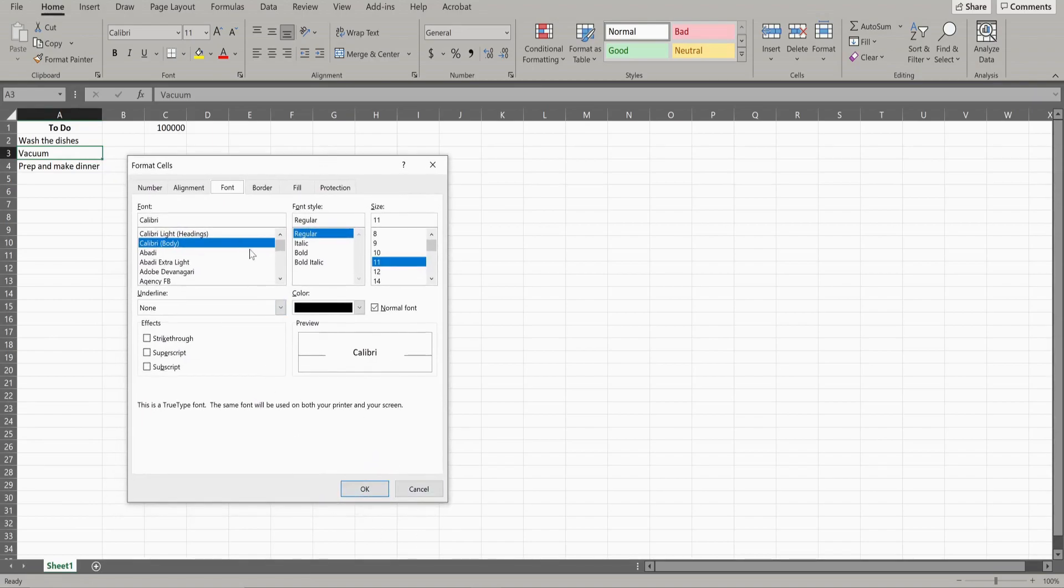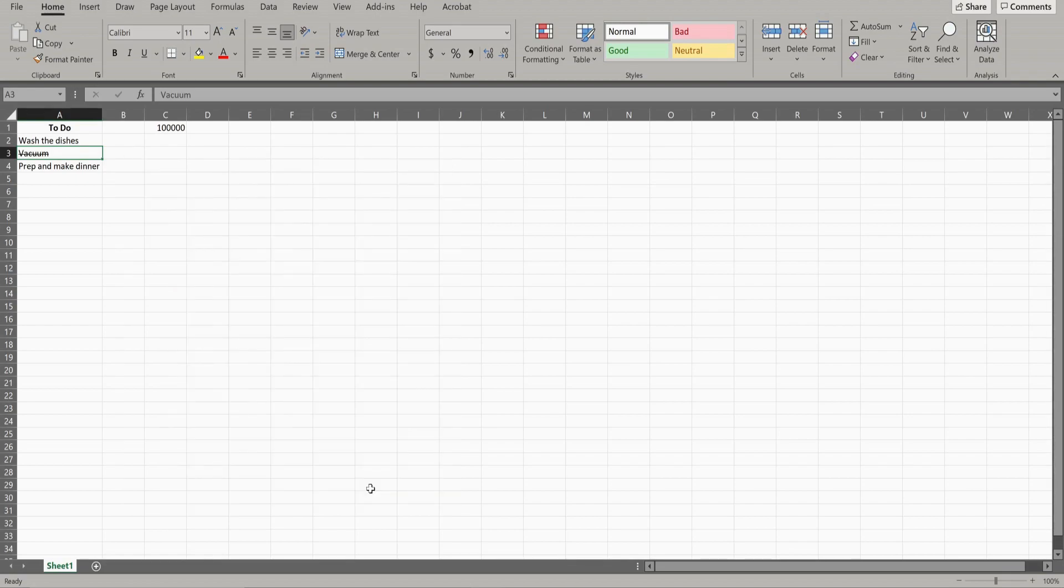From here, make sure you're on the font tab. Then check this box that says strikethrough and hit OK. And now if you see, the vacuum has a strikethrough on it.